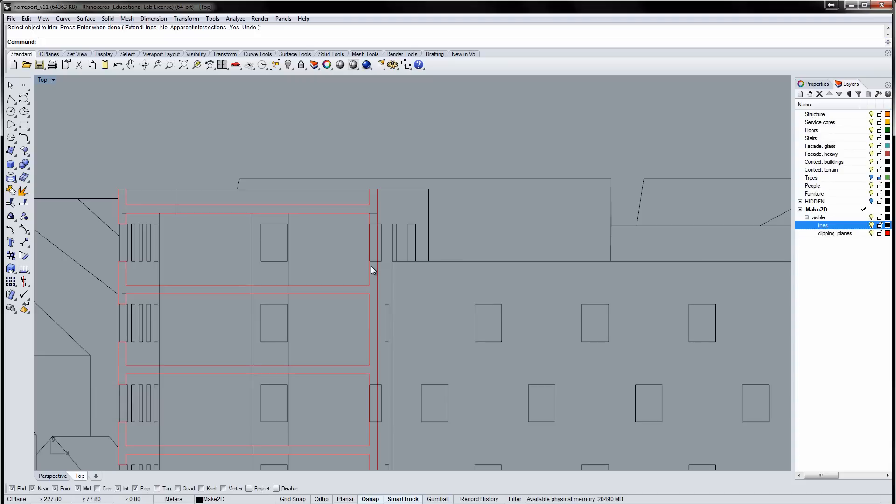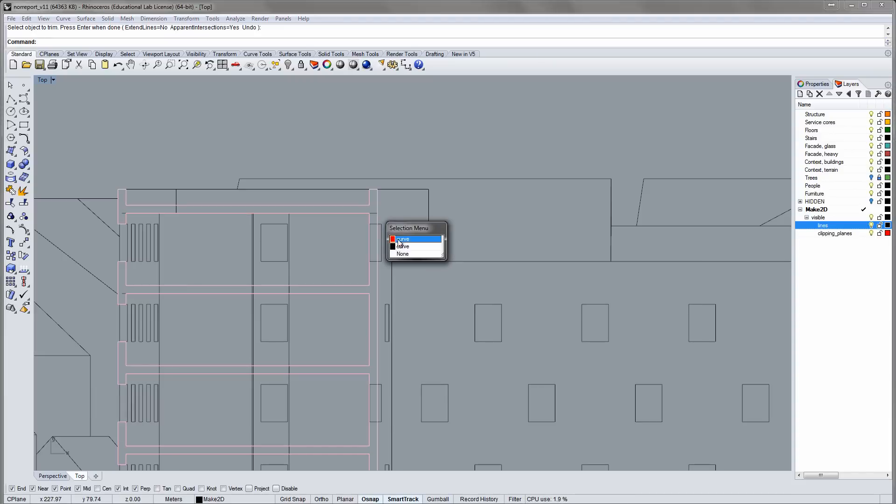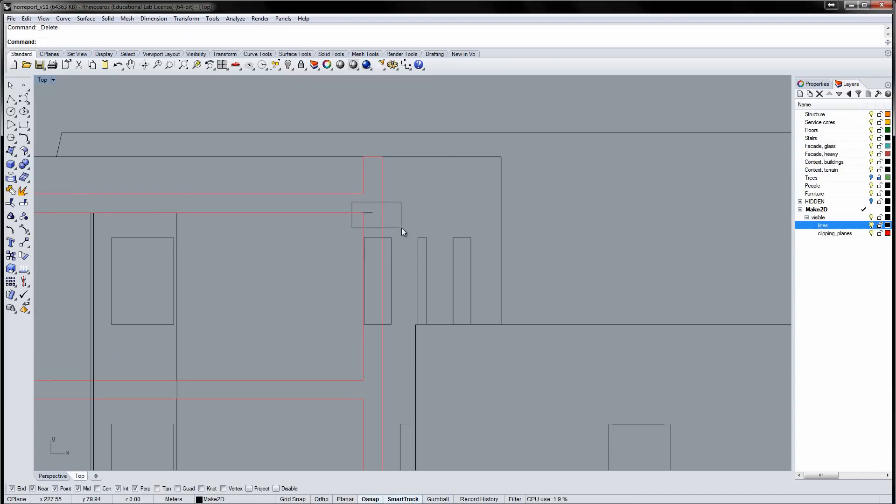Next we'll trim away the lines that overlap the section. If you choose to use a solid hatch for your section lines, you can skip this step.